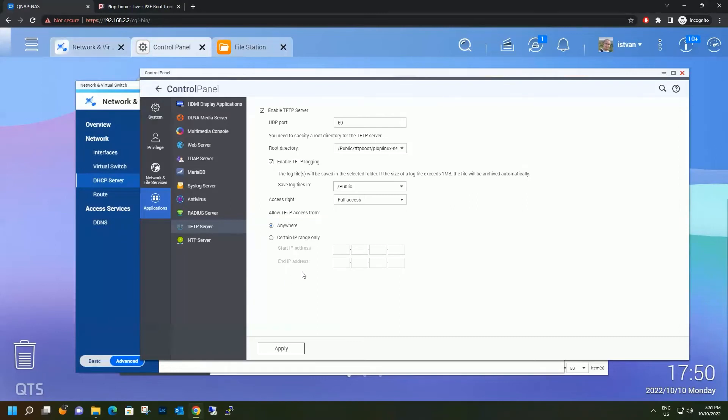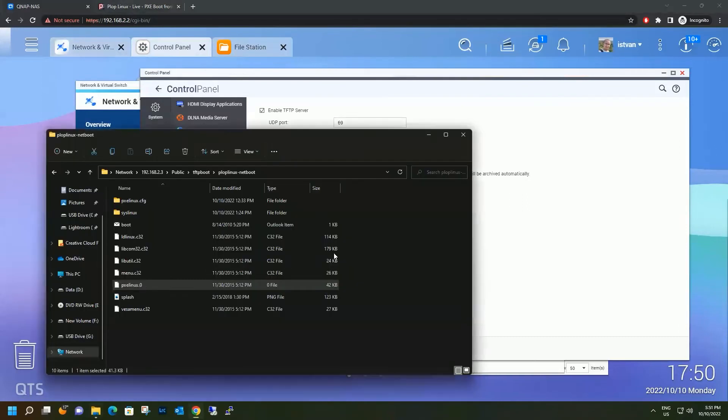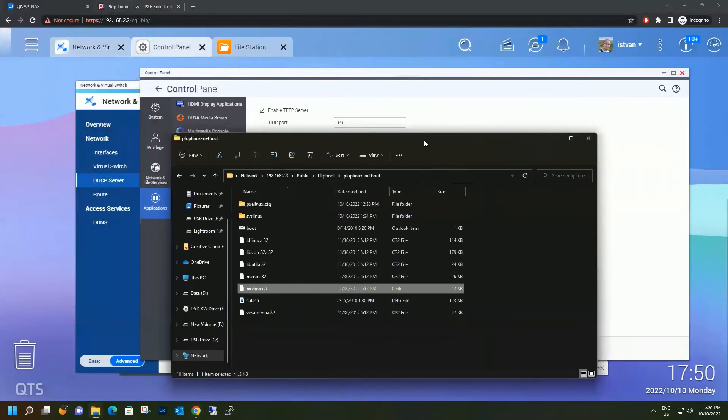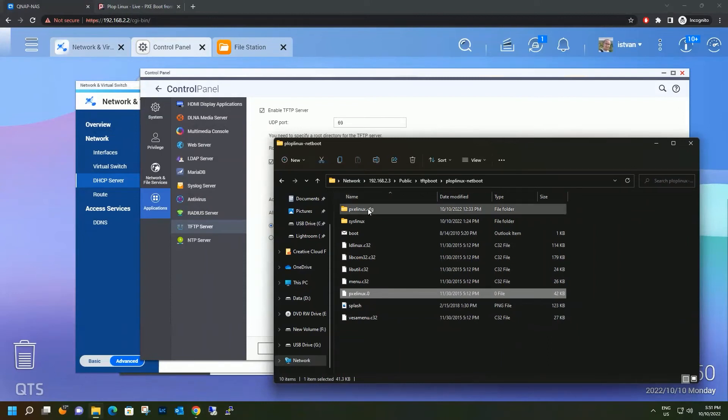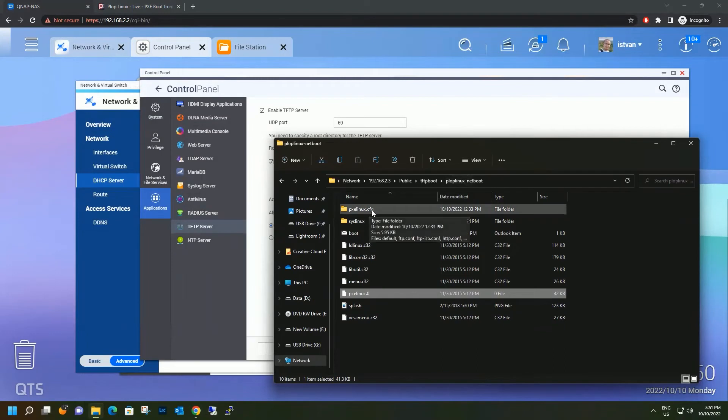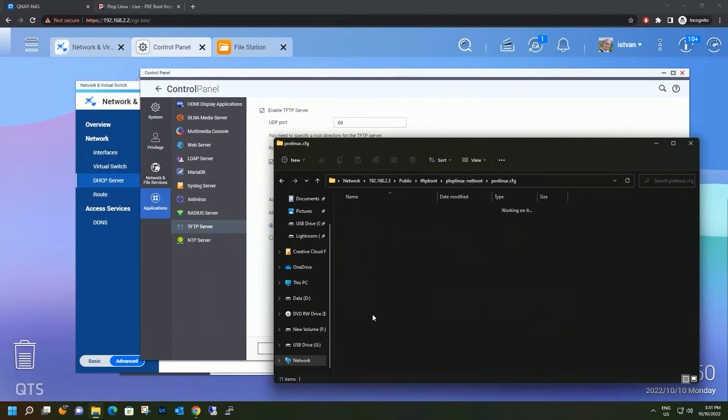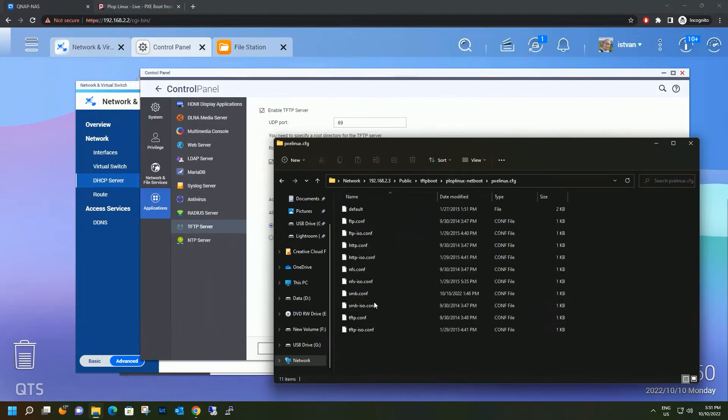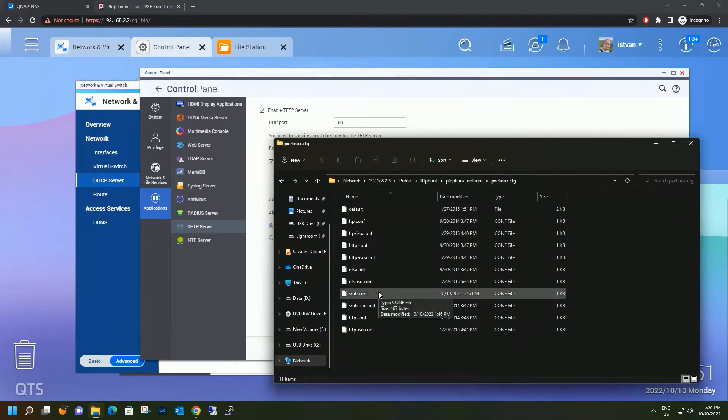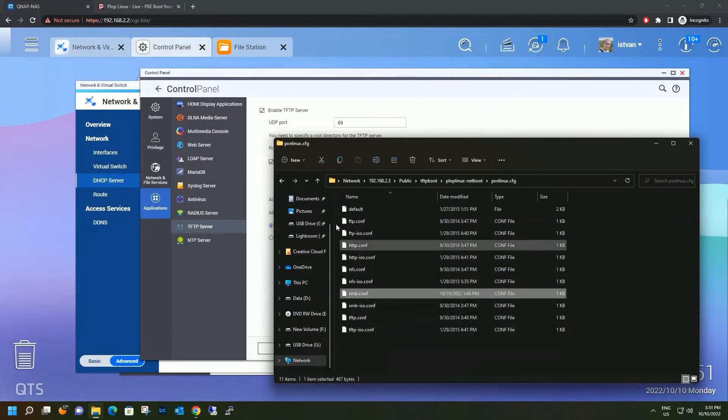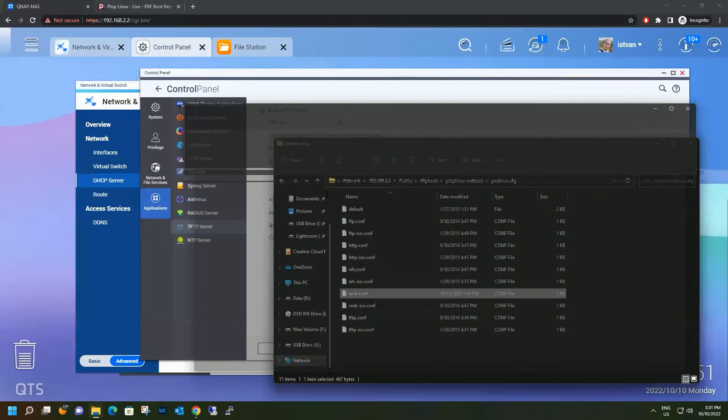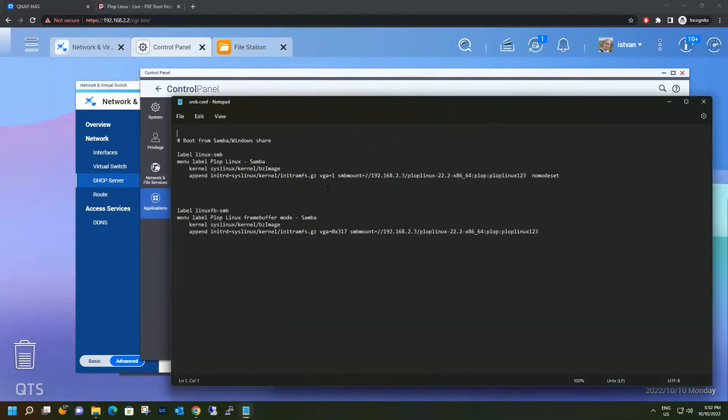Now we have to configure some things in the configuration files from the TFTP boot folder. So we have to go to TFTP boot, and then we have to go to ploplinux-netboot, pxelinux config. And since we are using Samba shares for publishing this content, let's edit this file. So SMB.conf.